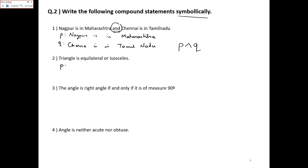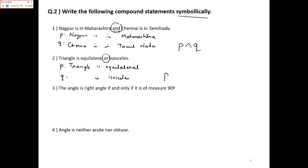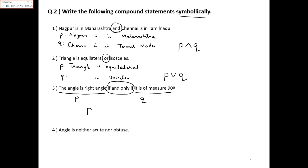Second: p is 'Triangle is equilateral' and q is 'Triangle is isosceles'. Both statements are joined by OR, so the symbolic form is p ∨ q. Third: p is 'The angle is a right angle' and q is 'It is a measure of 90 degrees'. They are connected by IF AND ONLY IF, so the symbolic form is p ↔ q.